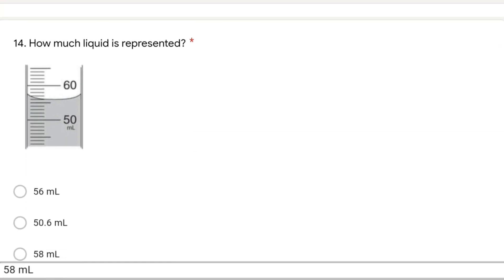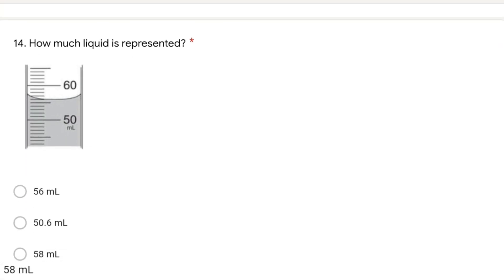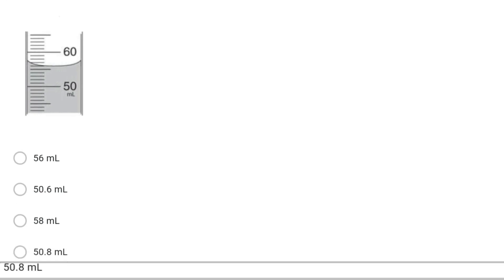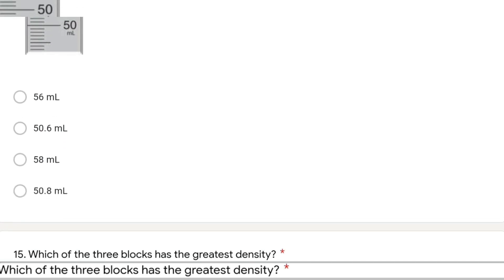The next question: how much liquid is represented? Looking at the picture, we read the lower meniscus, and the lower meniscus reads 56 ml.